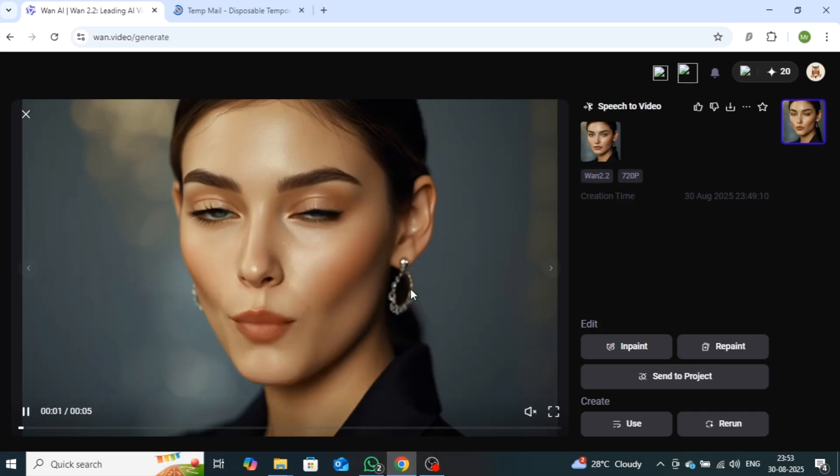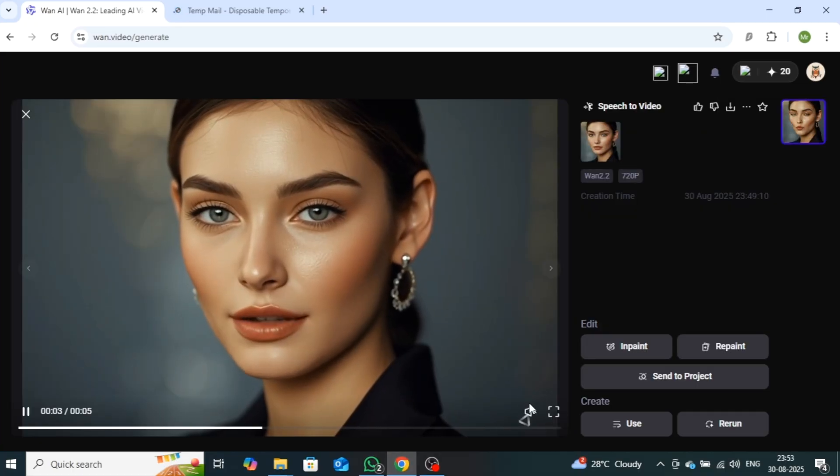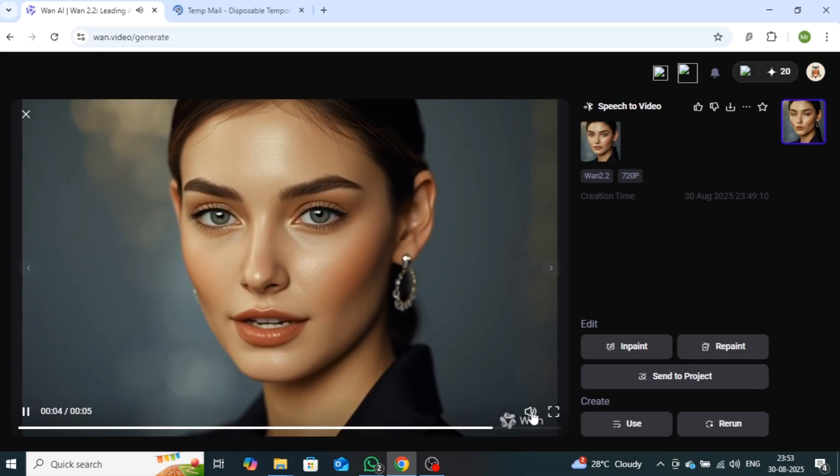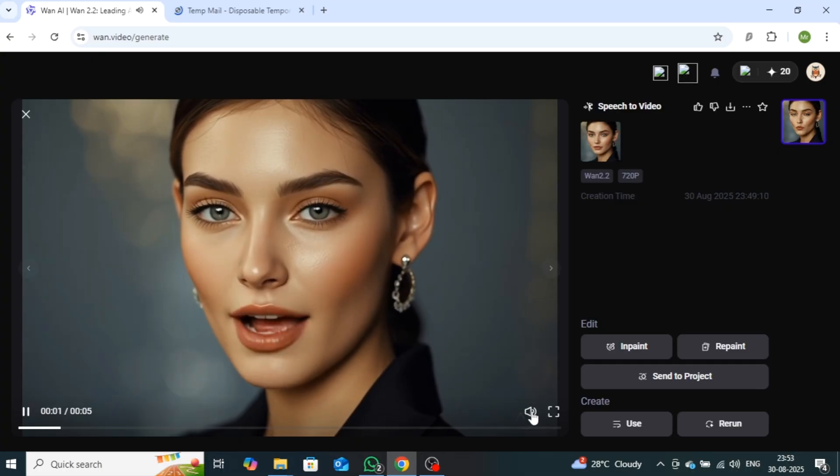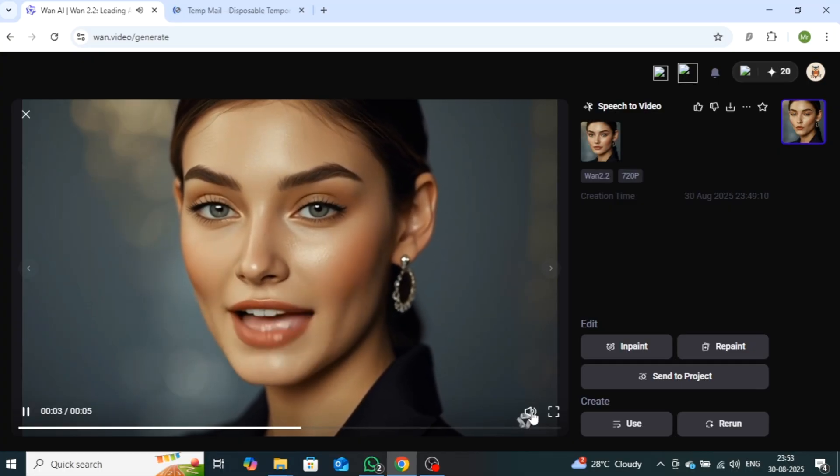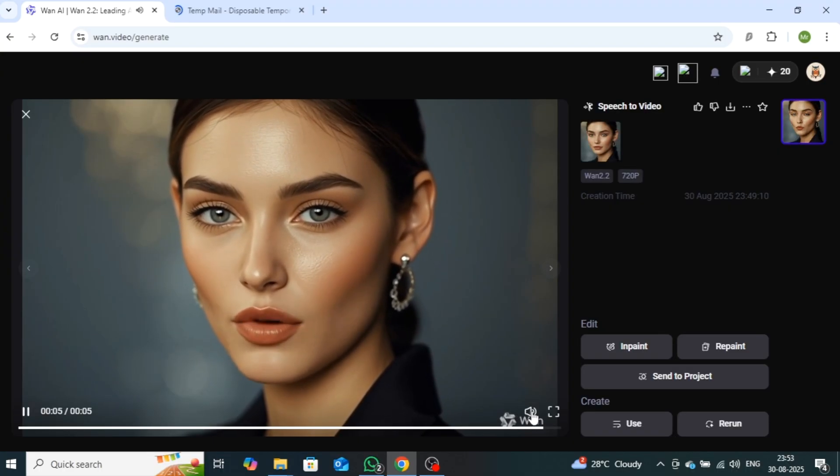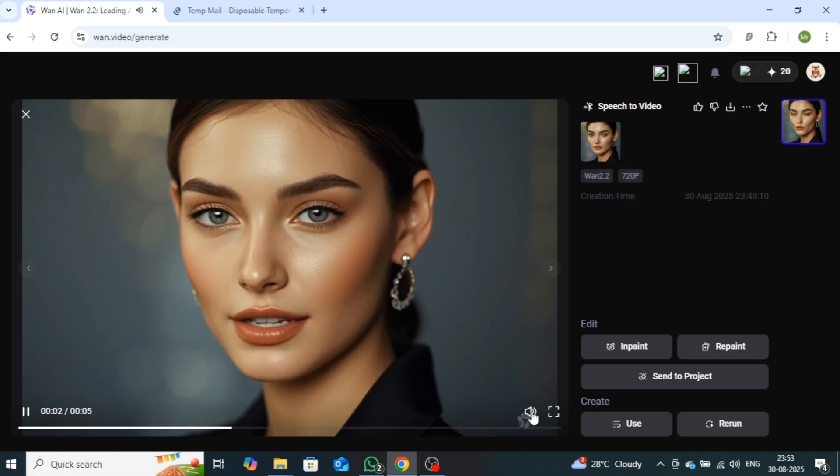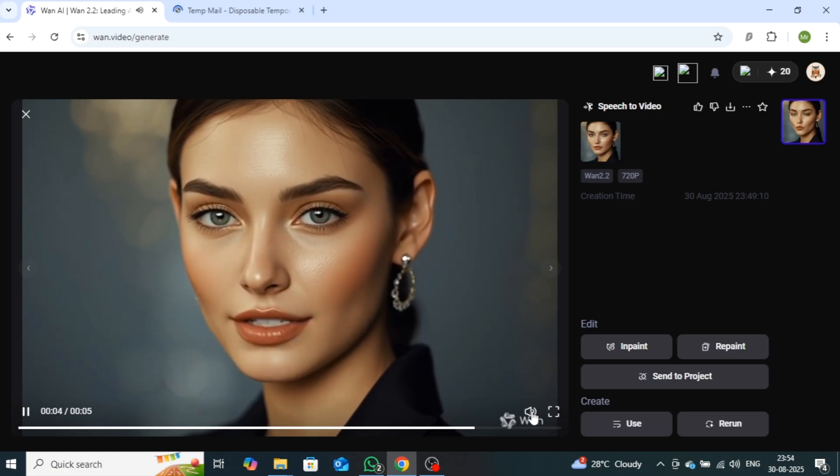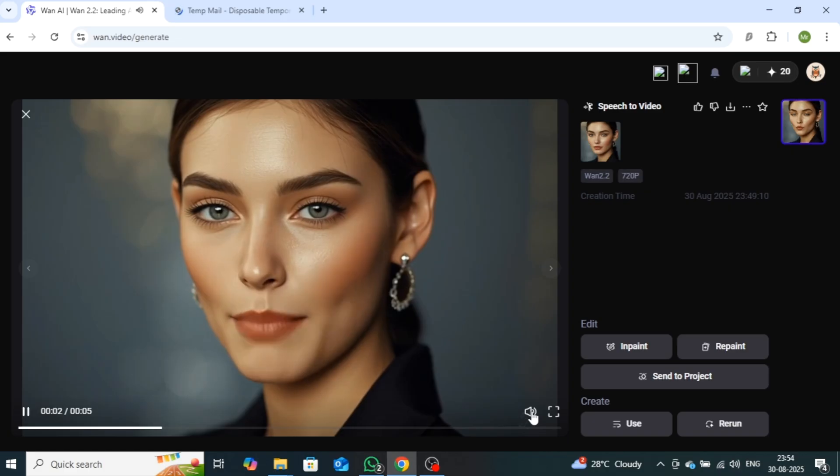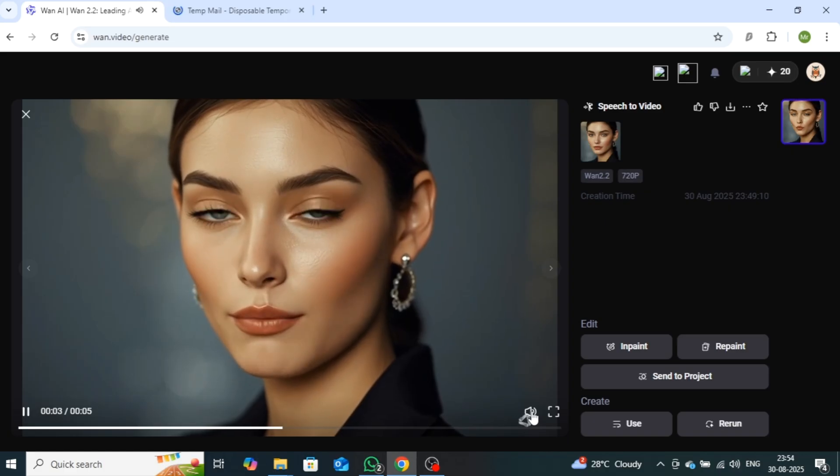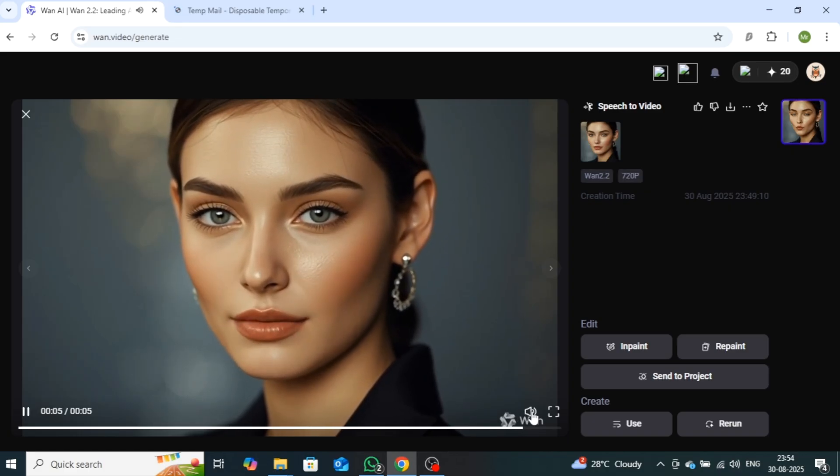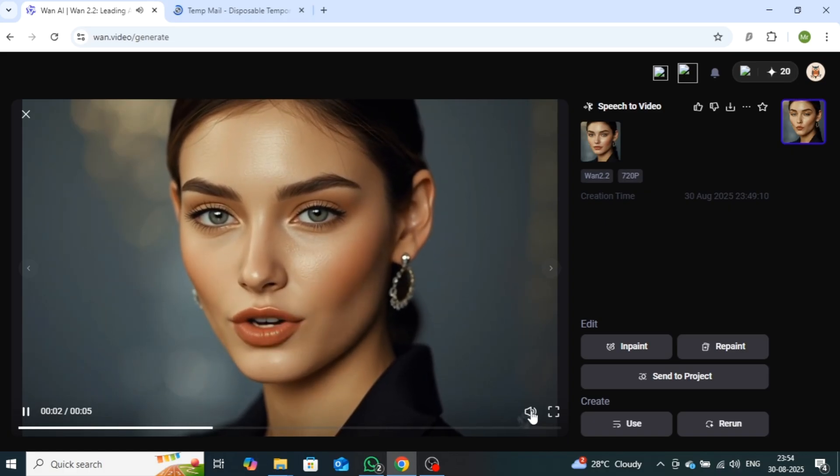Let's play it now. As you can see, it has produced a high-quality avatar video with perfect lip-sync, exactly matching the image we uploaded. Alright, now I'll explain how to use WAN 2.2.